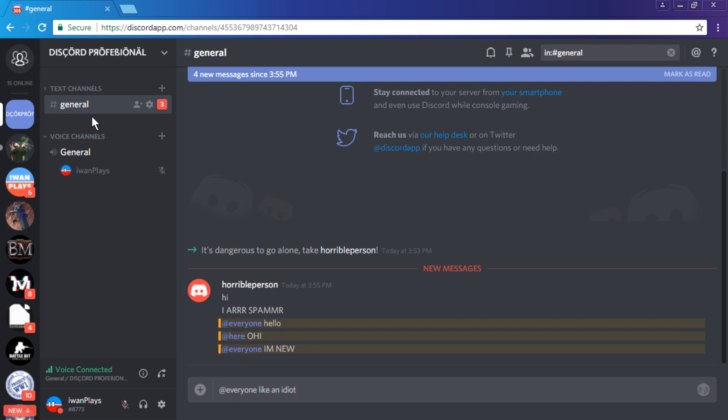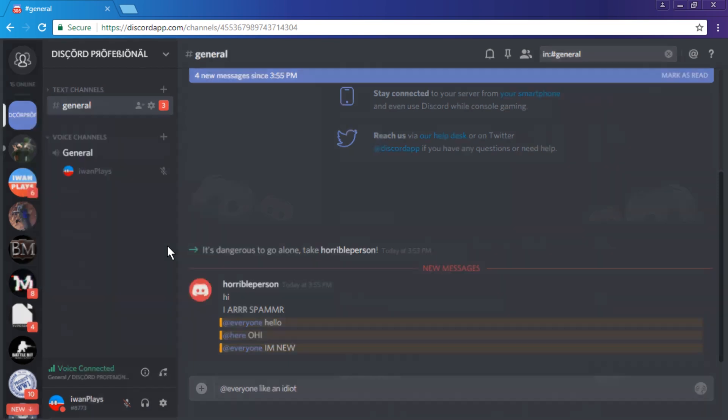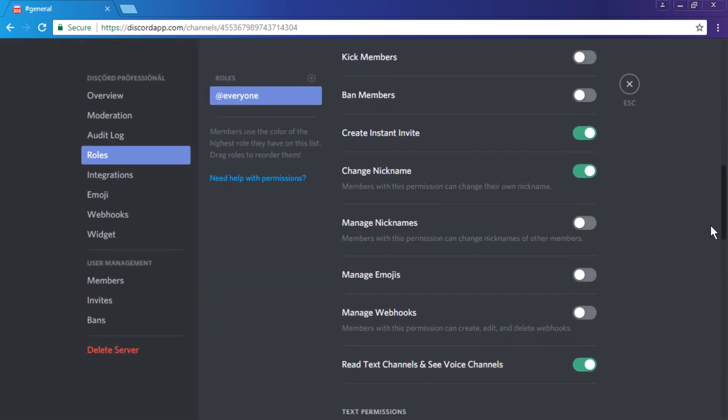What you do is you have to be on the server, you have to right click this thing and go to server settings, and you go to roles. The next thing is to scroll down to the everyone permission.